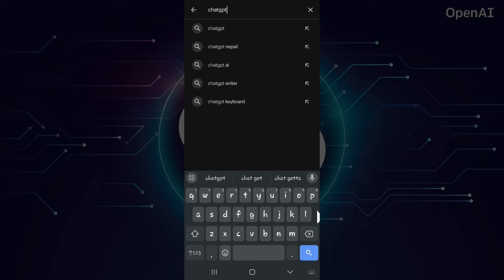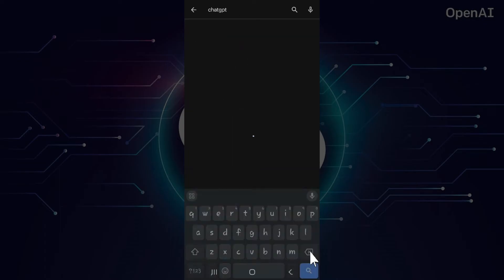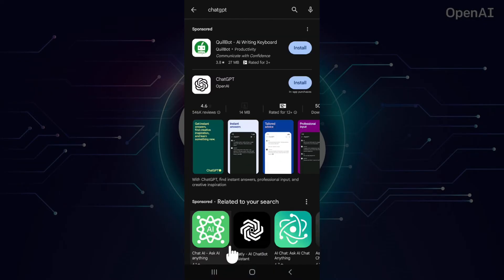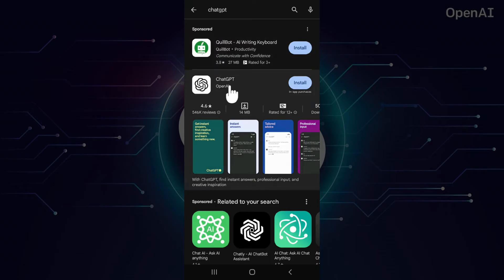Now that everything is okay, I'm simply gonna click on this search icon. And right here, you can see something like ChatGPT OpenAI.